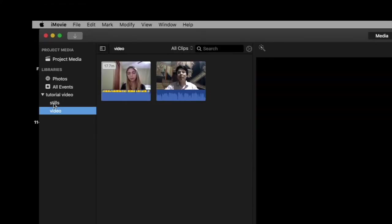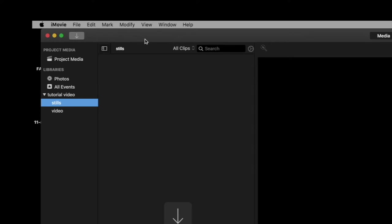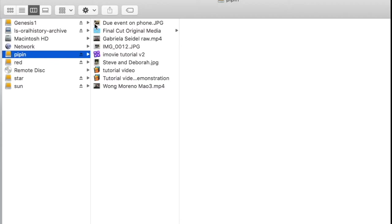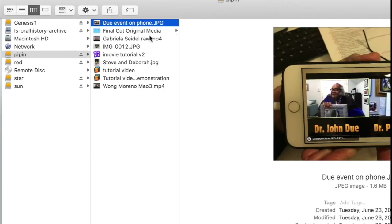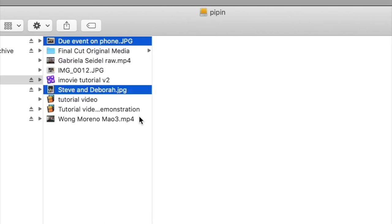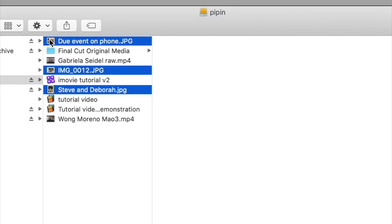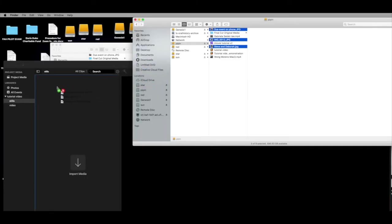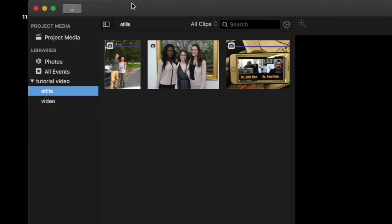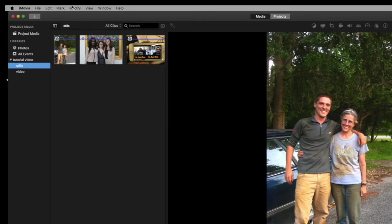Now let's get some stills using the second method. I have opened Pippin and these are my stills. I'll use Command-click to select the JPEG files I want. This time, all we're going to do is drag them right into our stills event. You can see it turns into a plus sign — let go and there we have it. Those are the two ways to import your media into iMovie.